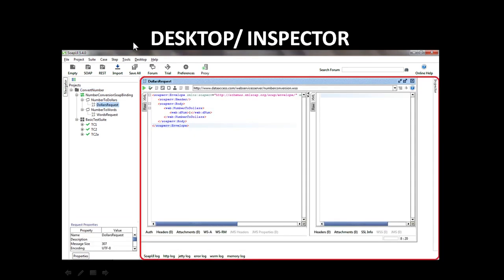The second window is a desktop or inspector. It is the right hand side window. You can double click any item in the navigator and the inspector window shows the item's details.